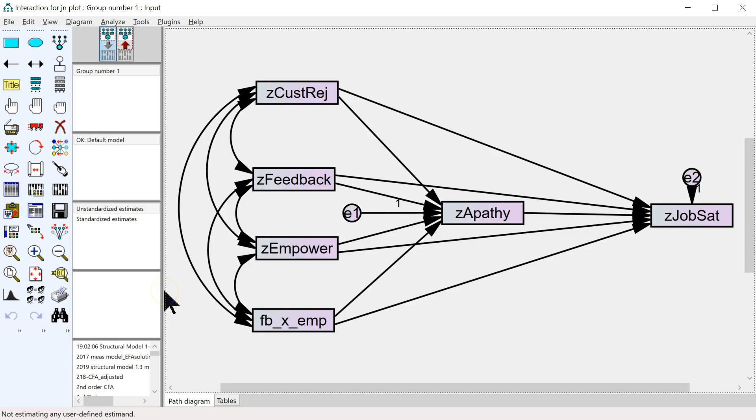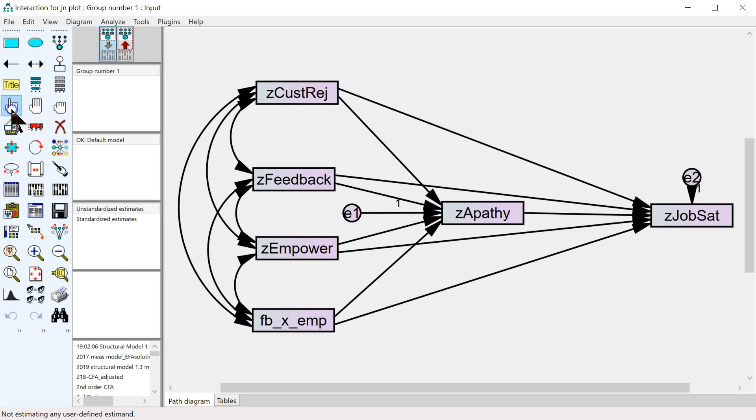Now in AMOS, since we can't write the syntax to define the plot, we have to just select the variables and parameters of interest. So in this case, we're going to select the interaction, the covariance between the interaction and the independent variable, not the moderator.